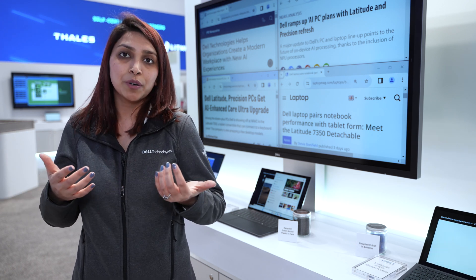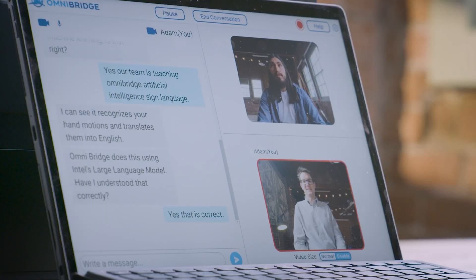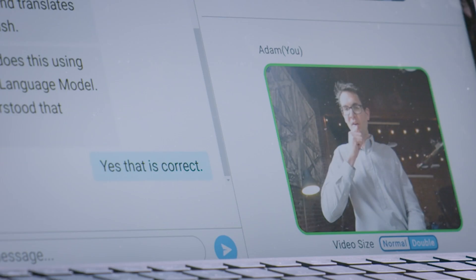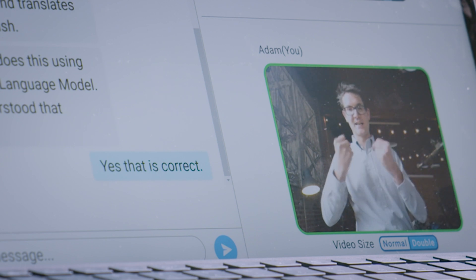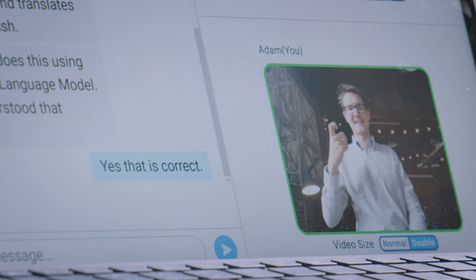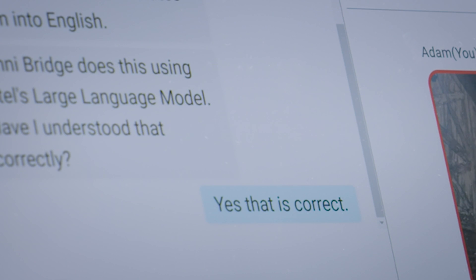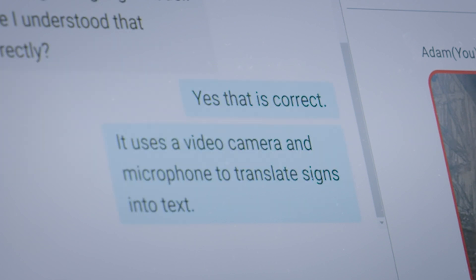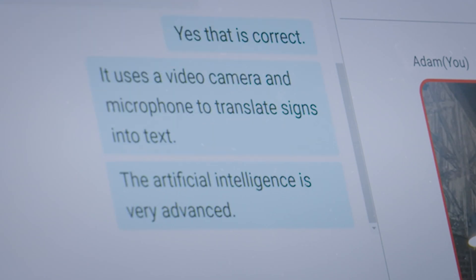Here, we're using Omnibridge, which is an Intel company, to explain how a person who is deaf, here we have Adam Mandla, who is the CEO for Omnibridge, and a person who is hearing, and how they can communicate live without needing a translator, or having any kind of network dependency or challenges.